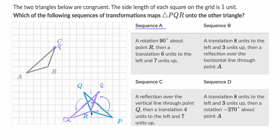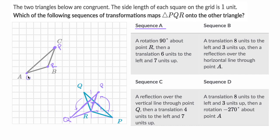If we take point R, six units to the left and seven up, it gets us right over there. And then point Q — six units to the left and seven up — puts us right over there. So this looks like it worked. Sequence A is good; it maps PQR onto ABC.